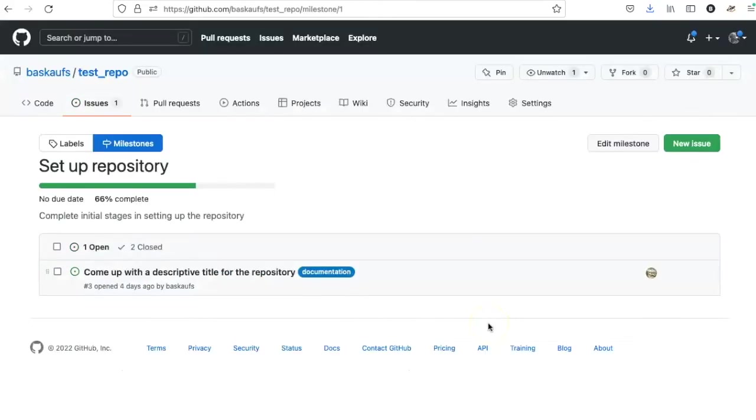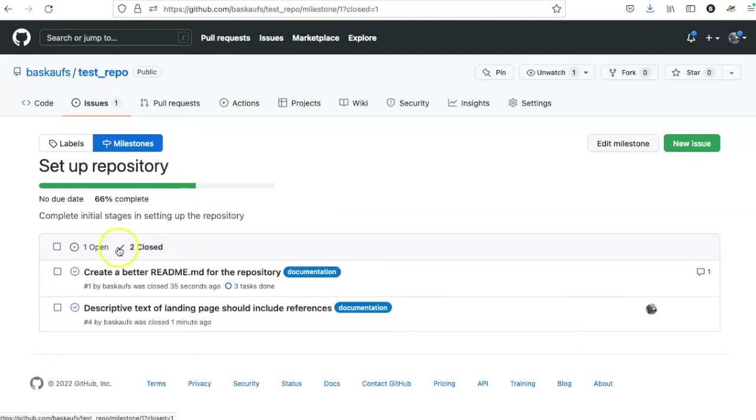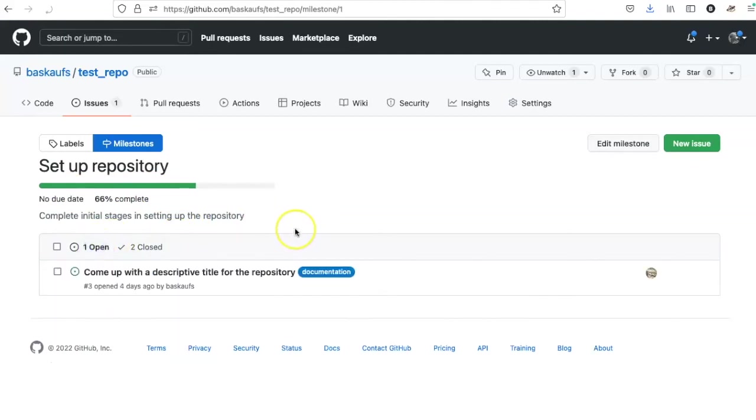In this example, I've completed two of the three tasks in the milestone, which I can see from the progress bar. I can also see by comparing the open and closed issues in the list here.